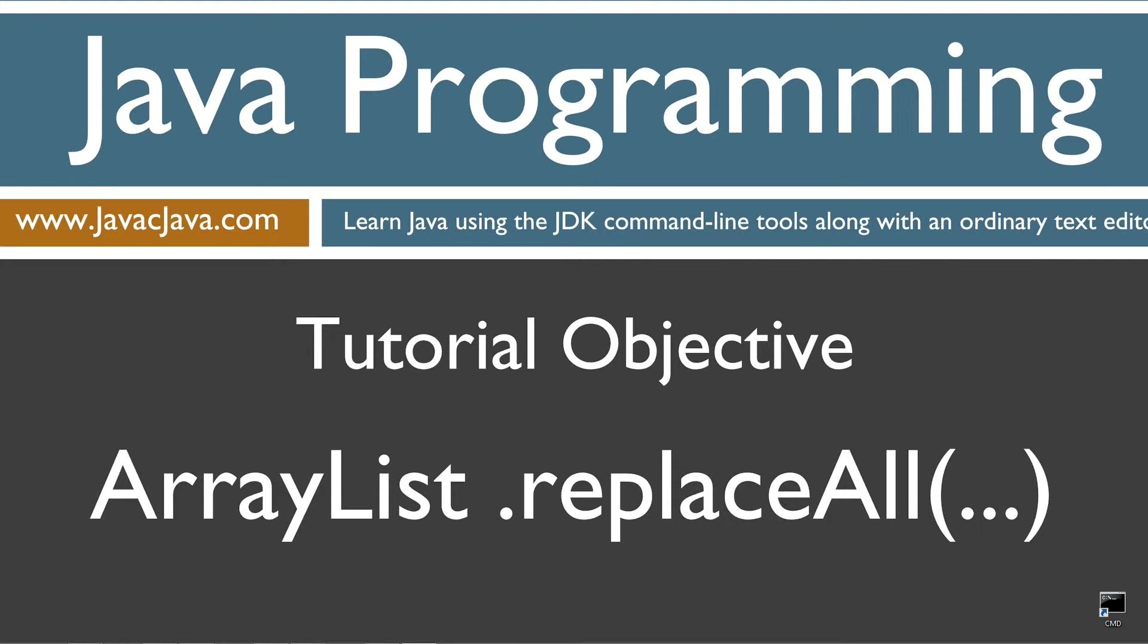Throughout my tutorials I will teach you Java using just notepad and the command prompt. The order in which my tutorials are organized on both my website at javacjava.com and my YouTube playlist is designed to maximize learning by building on concepts from prior tutorials.